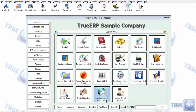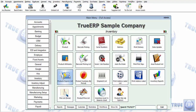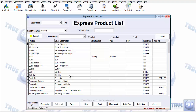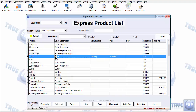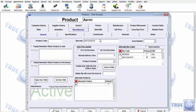To set a barcode for a product, you need to go to the product card. Go to the inventory module and click on the products list. Double-click on the product you want to set up barcodes for. This will open the product card. Click on the miscellaneous tab and in the barcode field, enter the barcode. You can have different barcodes for different units of measure, which you can define here.